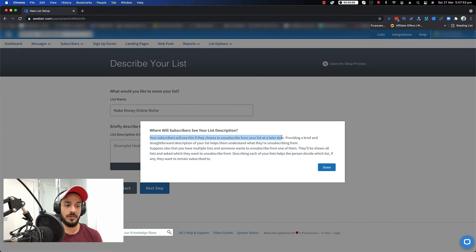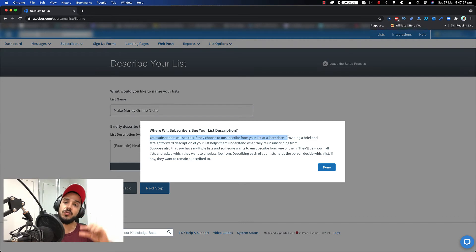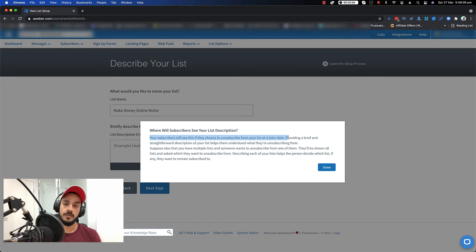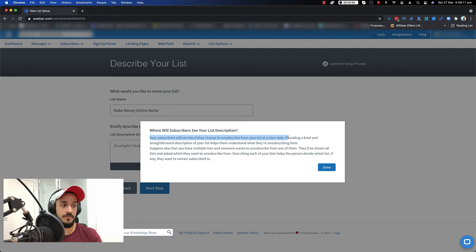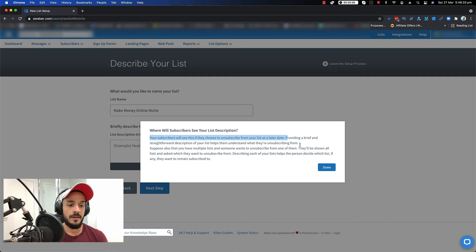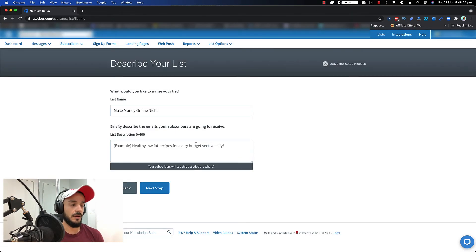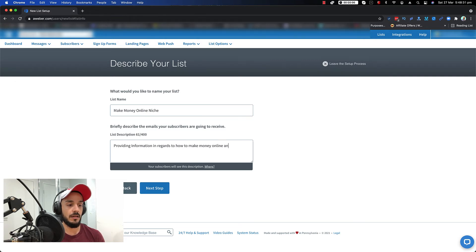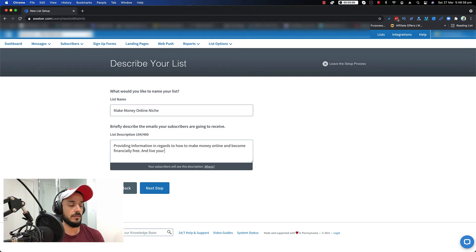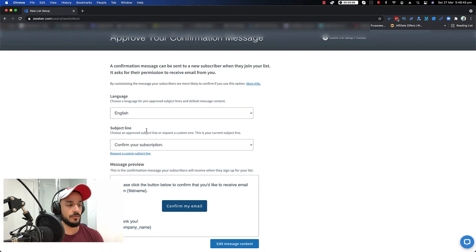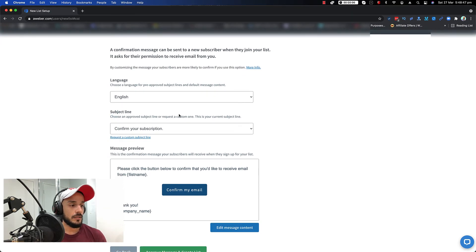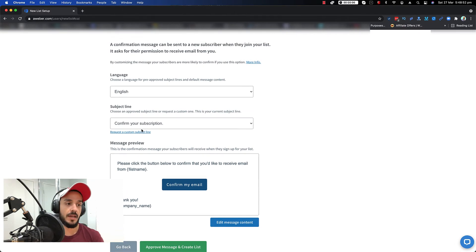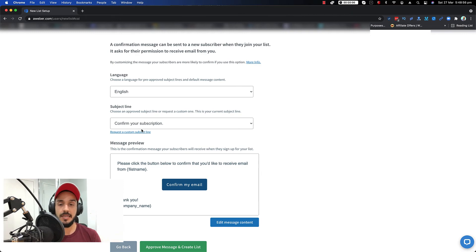So every single email that you send by default should have an unsubscribe link down at the bottom. This is by law, so Aweber puts it there. You can't remove that. And once the user clicks to unsubscribe, they will see, okay, you will no longer receive any email from this sender. And then the description that you put here is going to be inside that page. So for example, providing information in regards to how to make money online and become financially free and live your awesome life. And then tap on next step. You choose your language. So confirm your subscription. Basically by default, as of now, every single list that you create, the double opt-in is turned on for it on Aweber. What that means?